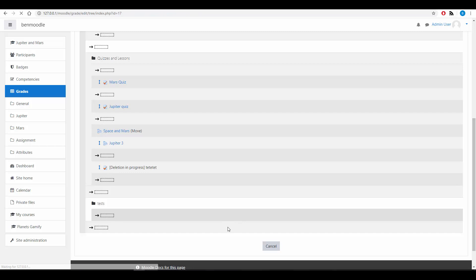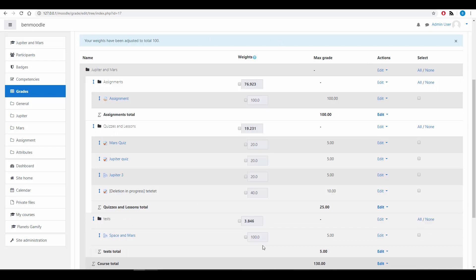You'll notice that the weightings I've not played with, they automatically adjust based upon the maximum grade that is achievable.